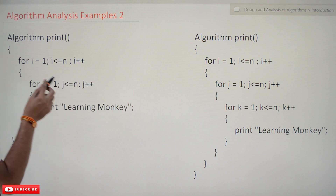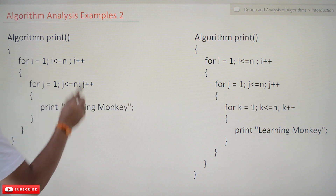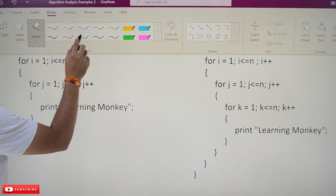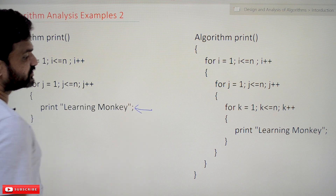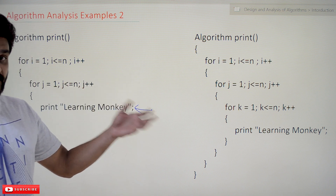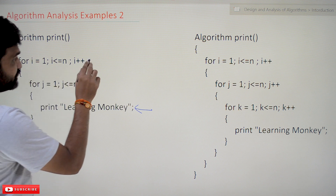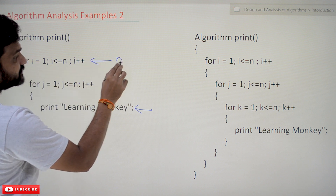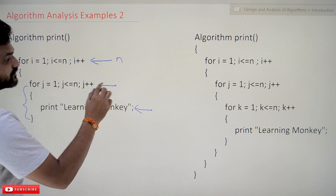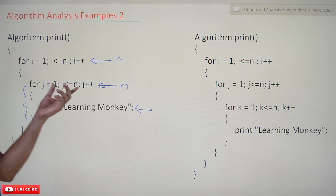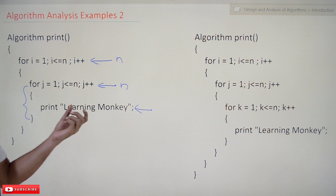Here we have two for loops — an outer for loop and an inner for loop — and a print statement. This algorithm is to print that statement, and how many times the print gets executed states the efficiency of the algorithm. The outer for loop iterates n times, and every time we enter it, the inner for loop iterates n times. So how many times does the print get executed? It is n squared.